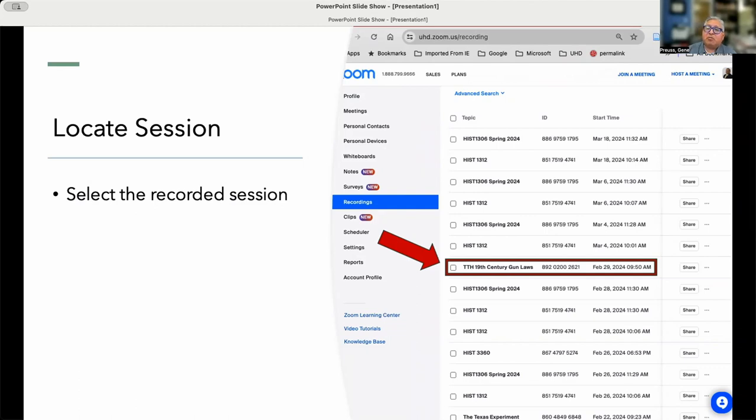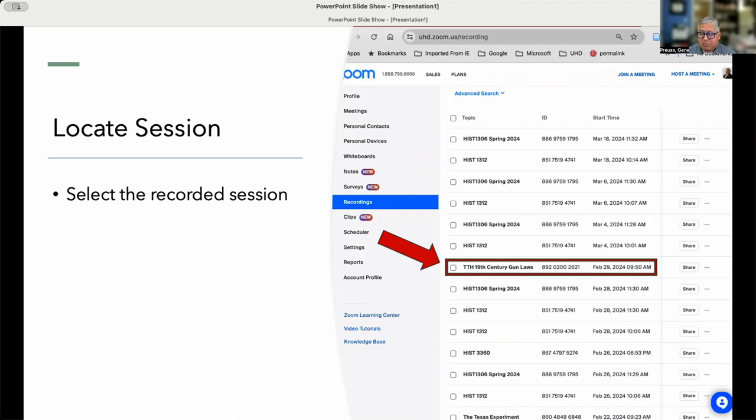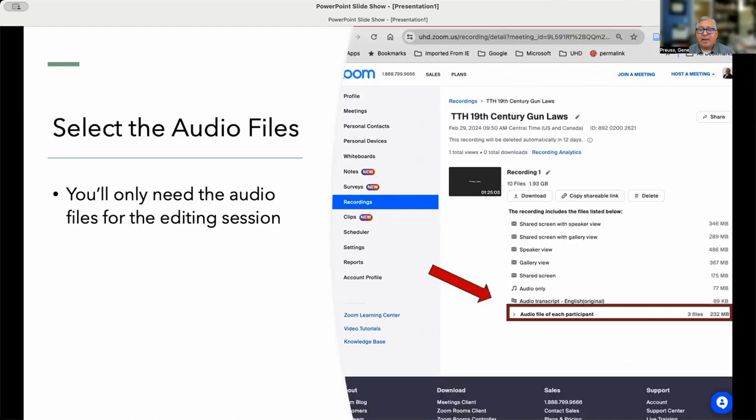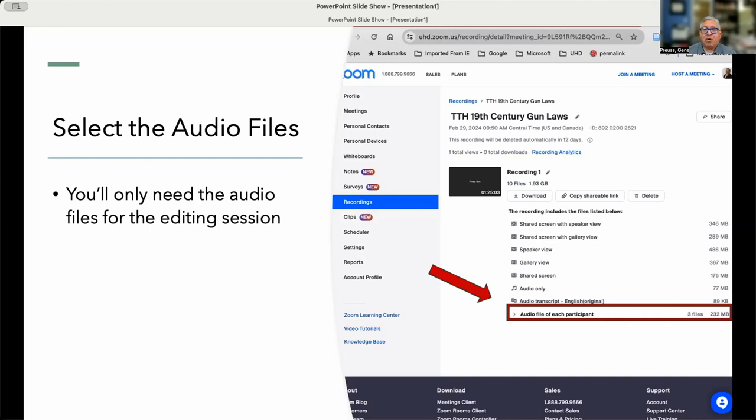So in this case, we're going to use 19th Century Gun Laws, and this is TTH, Talking Texas History, and we recorded this on February 29th of 2024. So I'm going to click on that link, and then I'm going to go down and find the audio files for each participant.